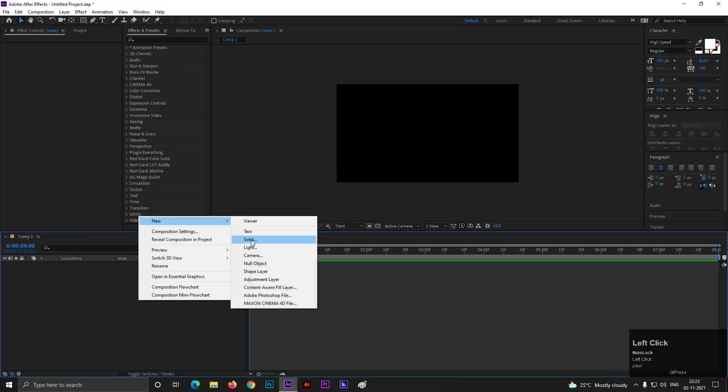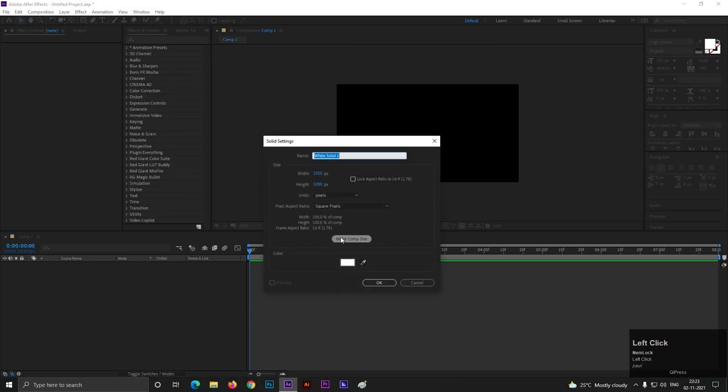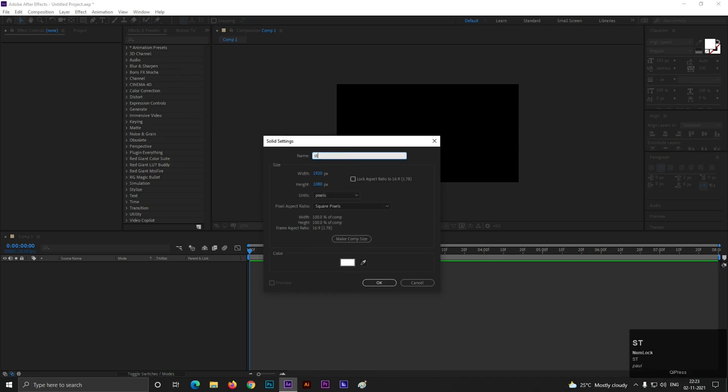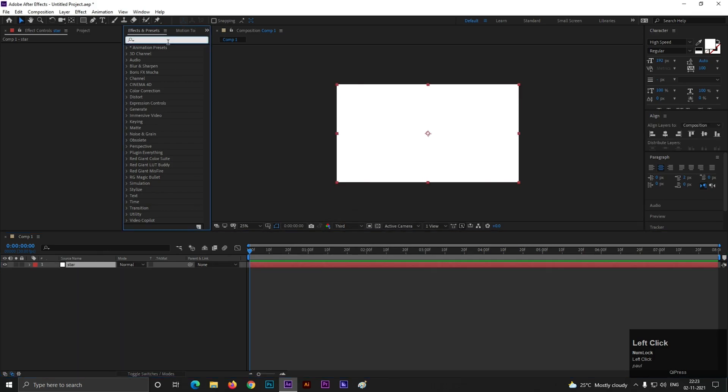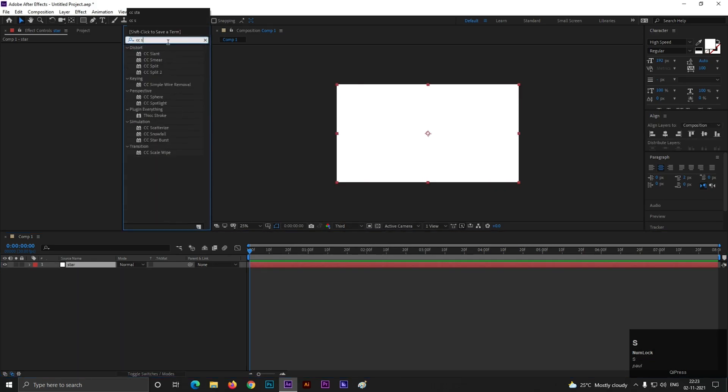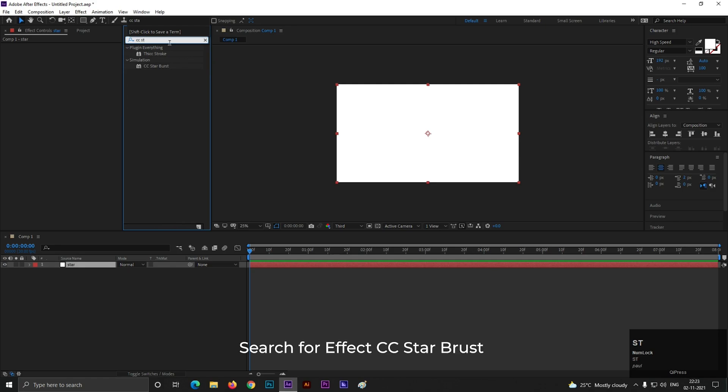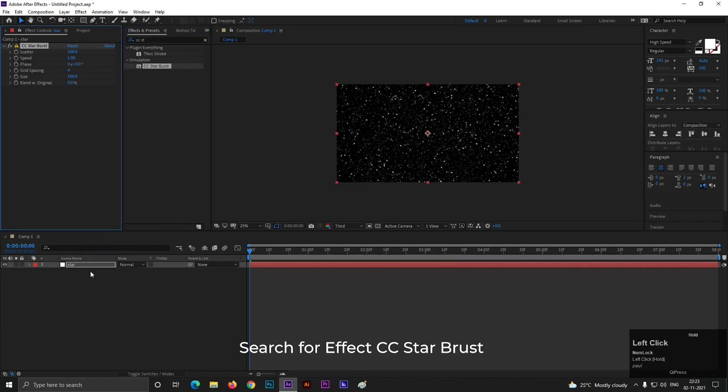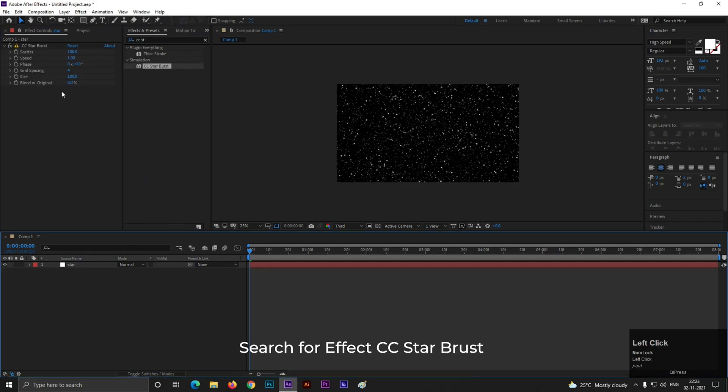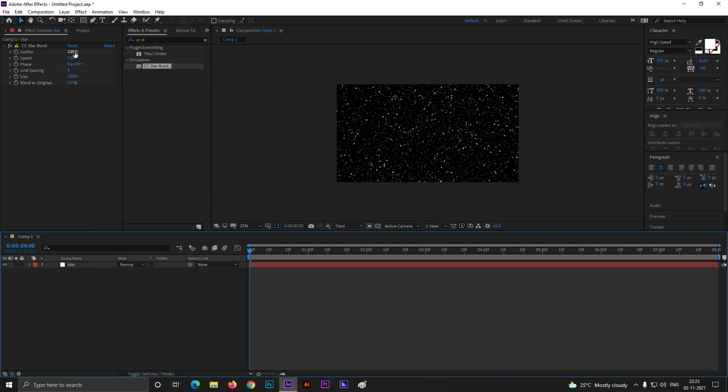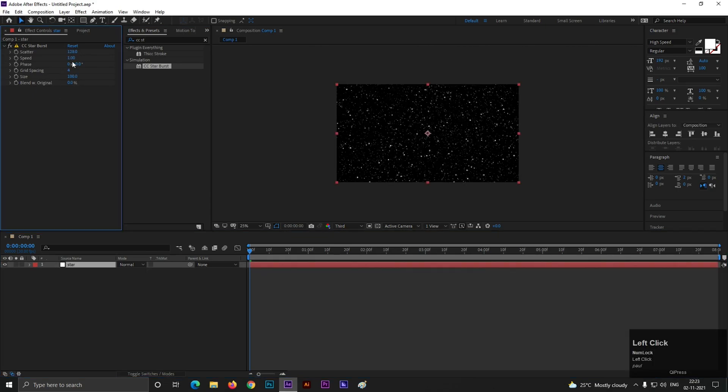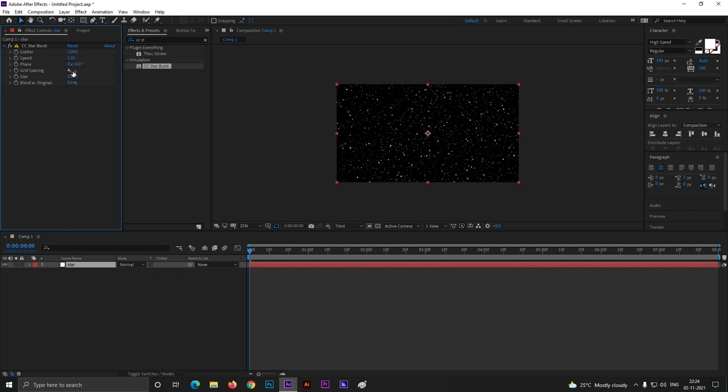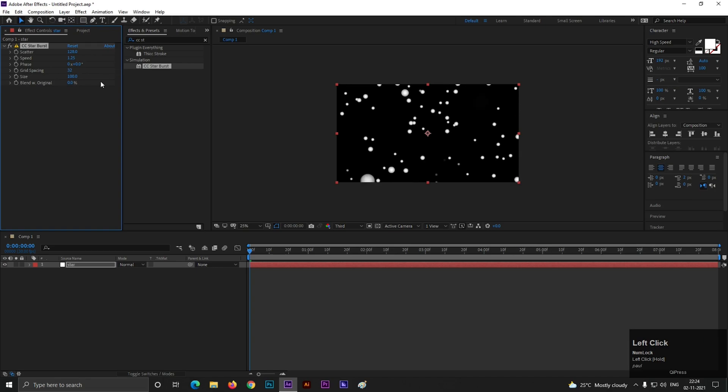Right click here. Create a new solid layer. Make your solid layer white color. Let's call it Star. Now select the layer, go to Effects and Presets and search for CC Starburst. Apply it on the layer. Now first change the scatter value to 128, set speed as 1.25, grid spacing value to 32, and set size as 20.